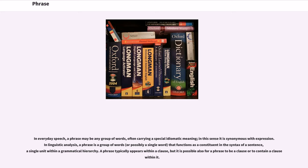In linguistic analysis, a phrase is a group of words that functions as a constituent in the syntax of a sentence, a single unit within a grammatical hierarchy. A phrase typically appears within a clause, but it is possible also for a phrase to be a clause or to contain a clause within it.